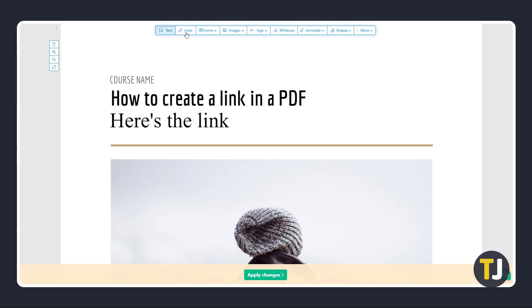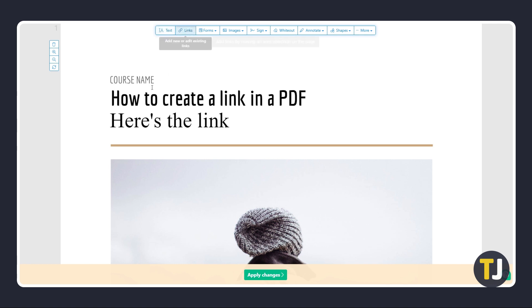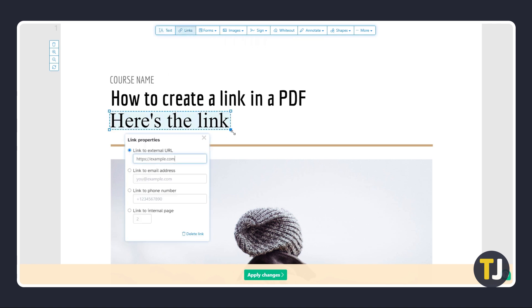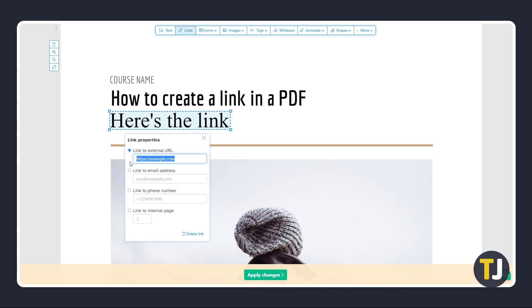To add a link, click on the link icon at the top. On your document, click and drag to create a clickable area for your link. The area will be highlighted in blue. A menu will then pop up for you to choose what's linked to the area.